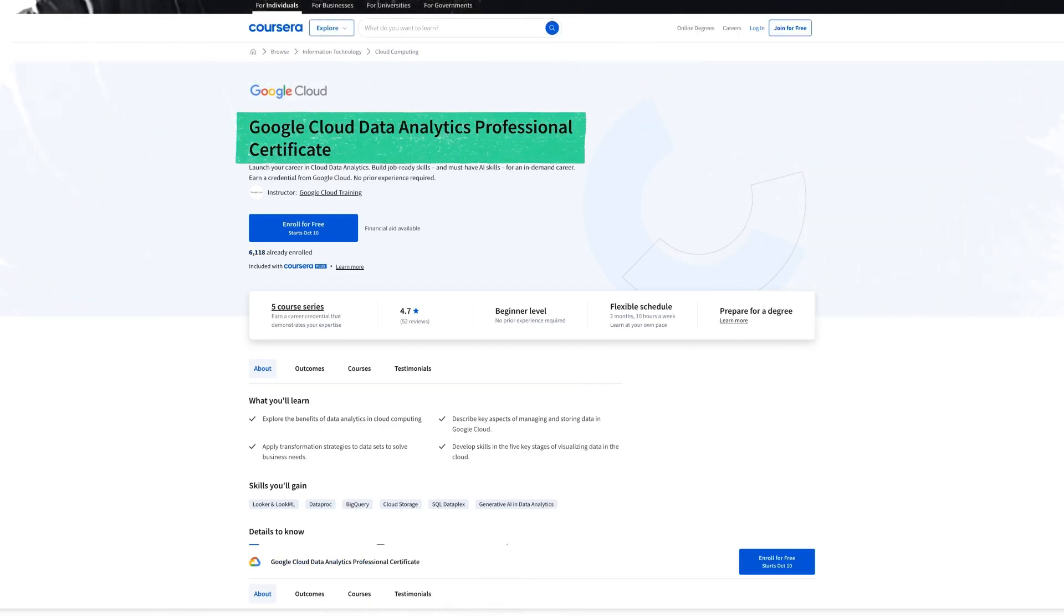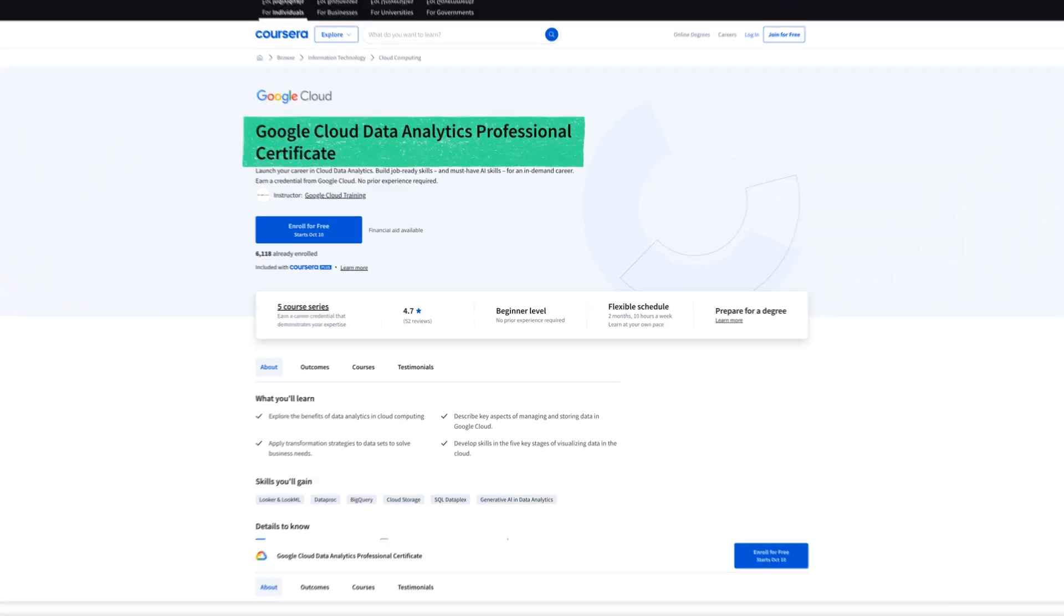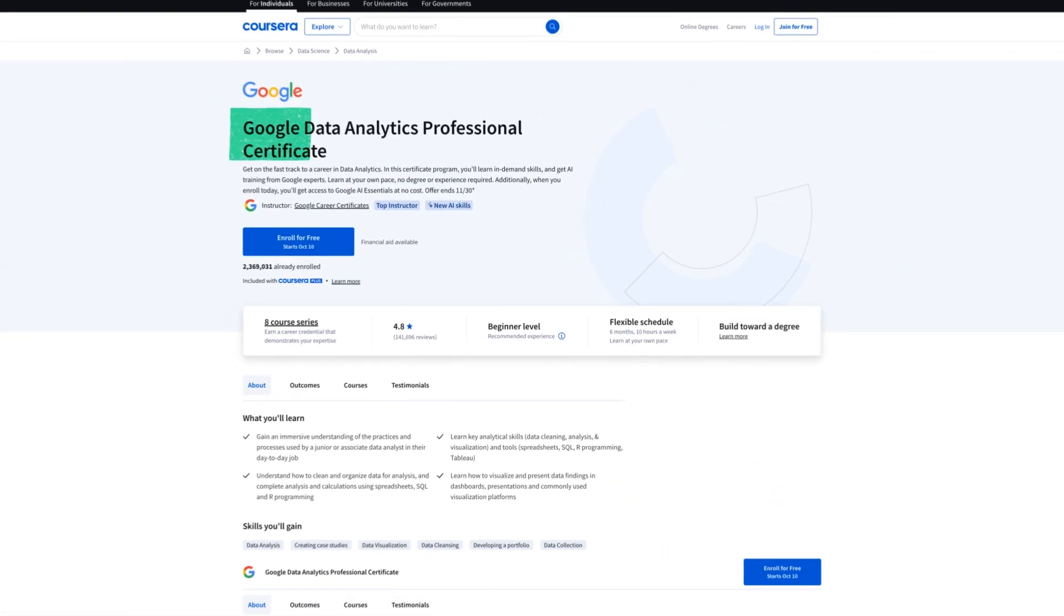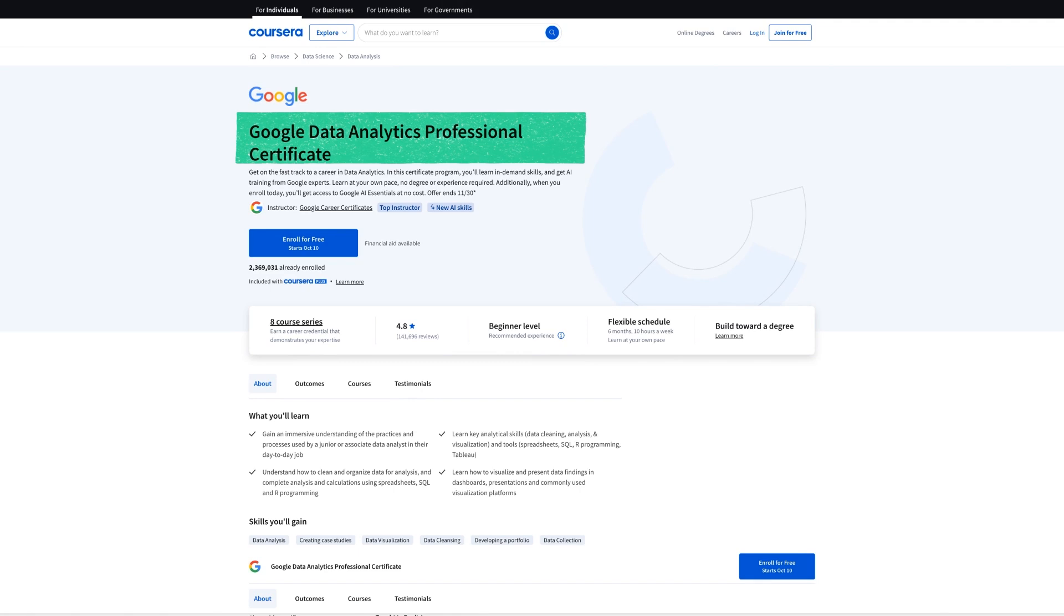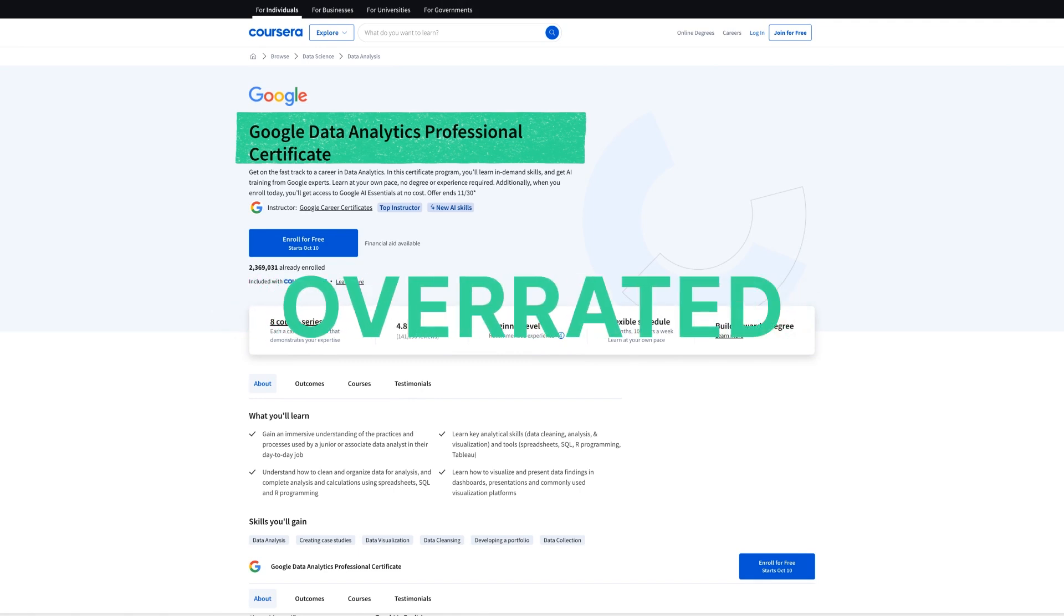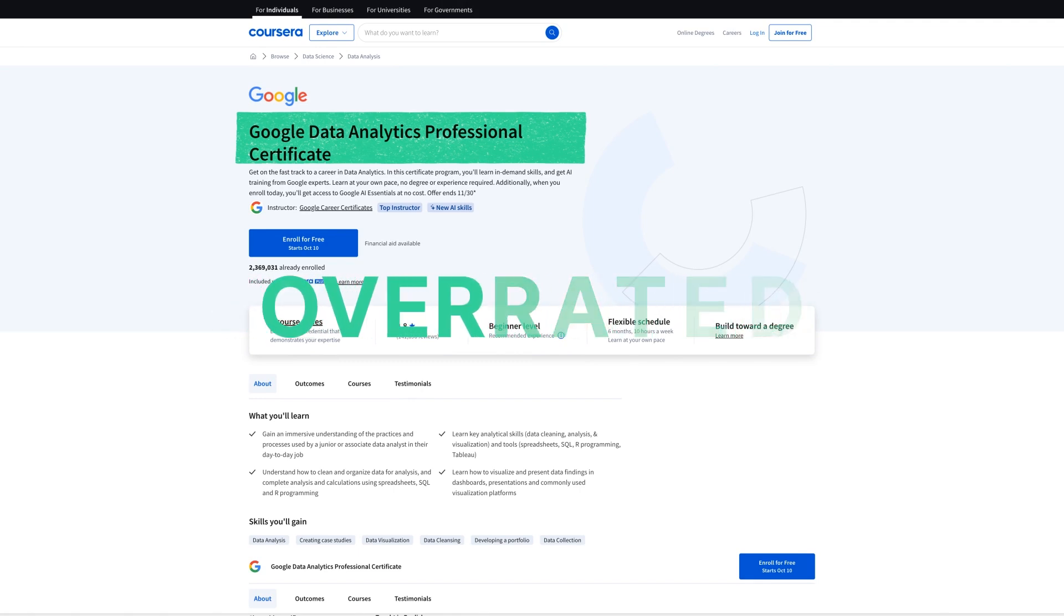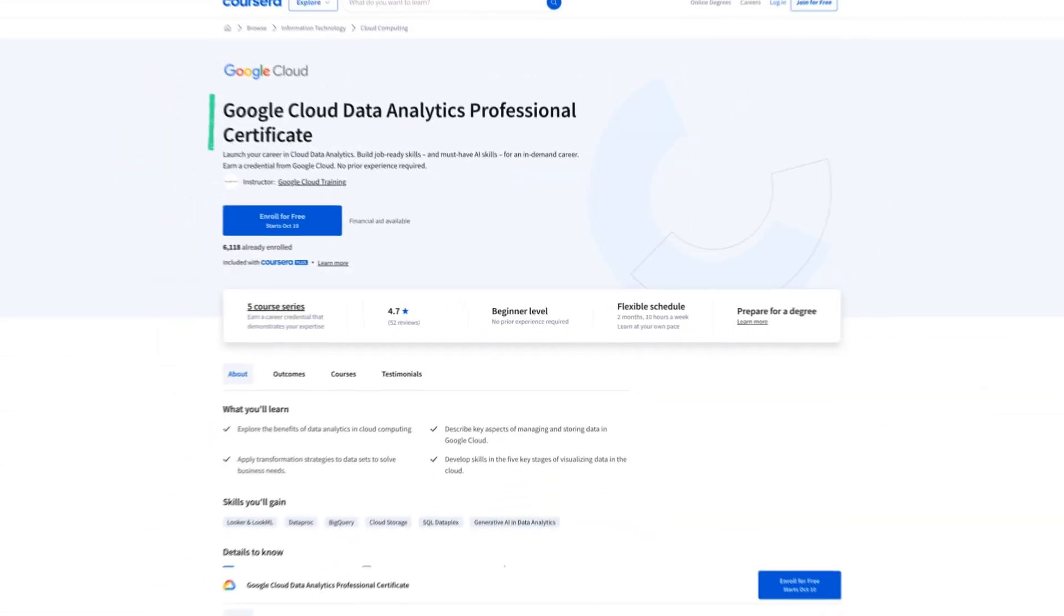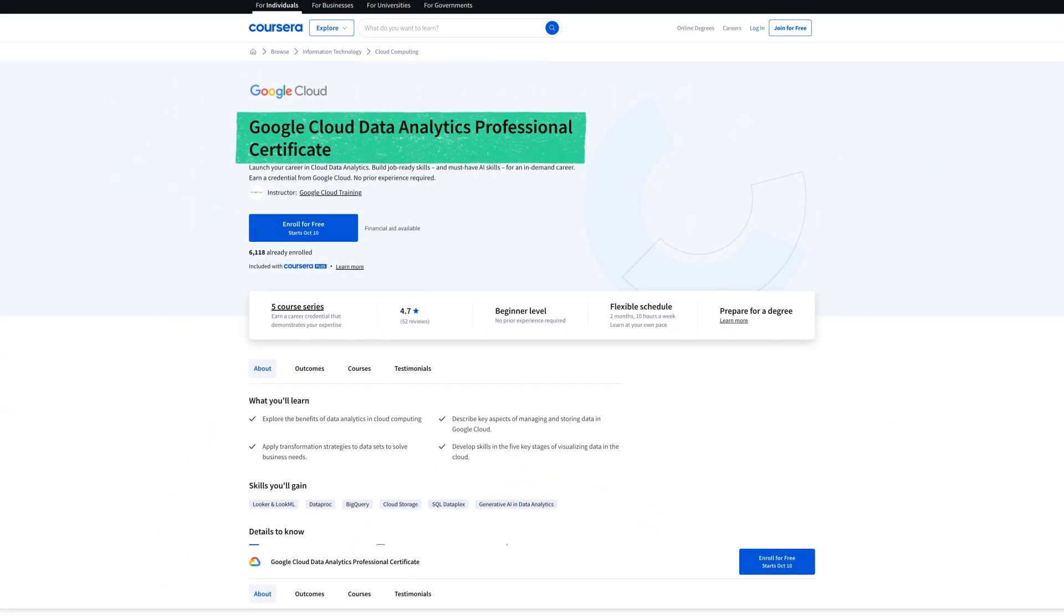Google just released its cloud data analytics certificate, so which one should you take? People have been talking about the Google data analytics certificate as being kind of overrated for a long time now, and with this new option directly from Google, it's safe to say that things have changed.